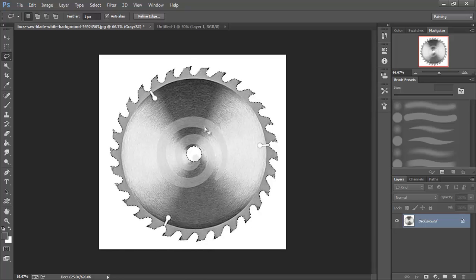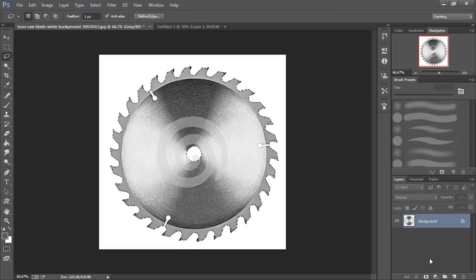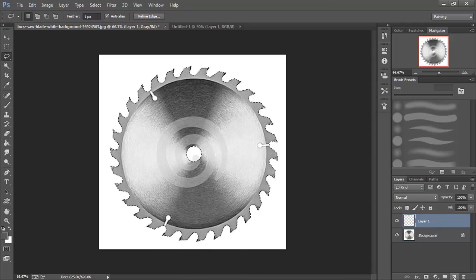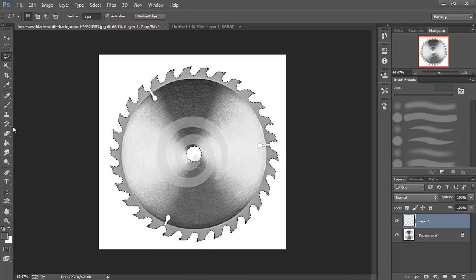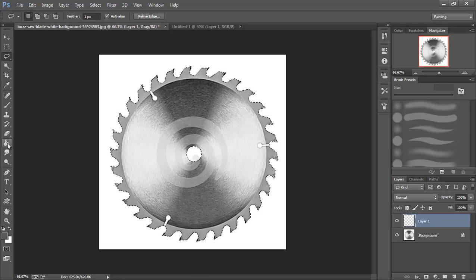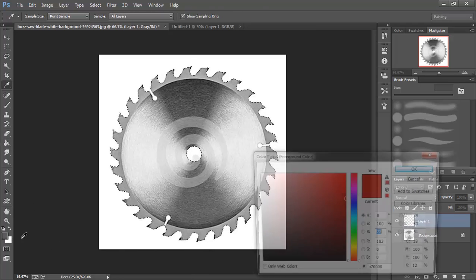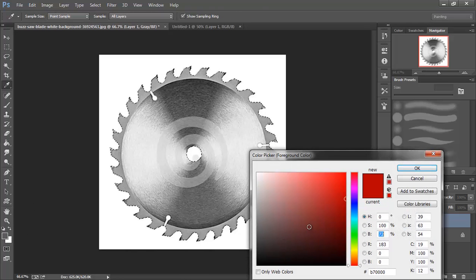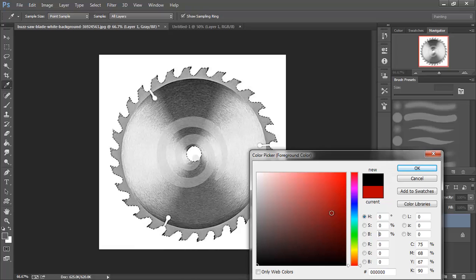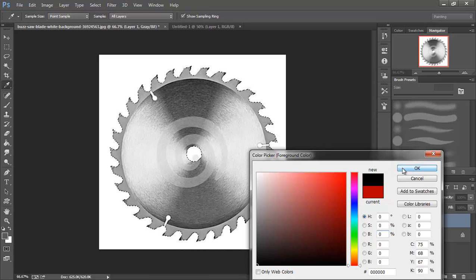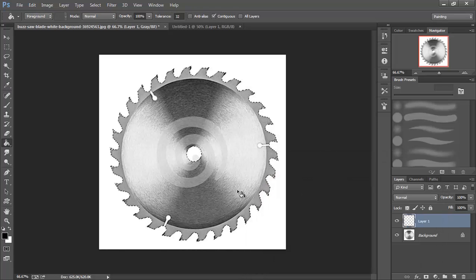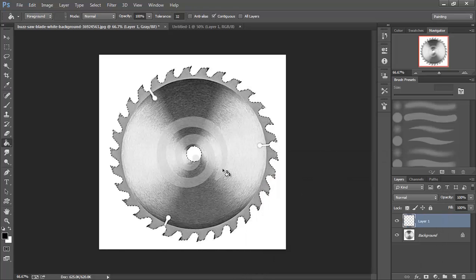Alright so now that we have all of our selections made, I'm going to add another layer. Switch over to my paint bucket tool. And in this case I'm going to make this completely black. And I'm going to fill this in.